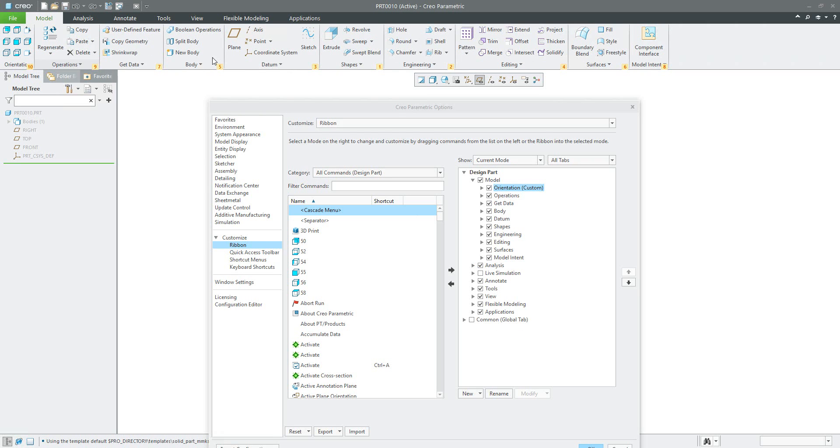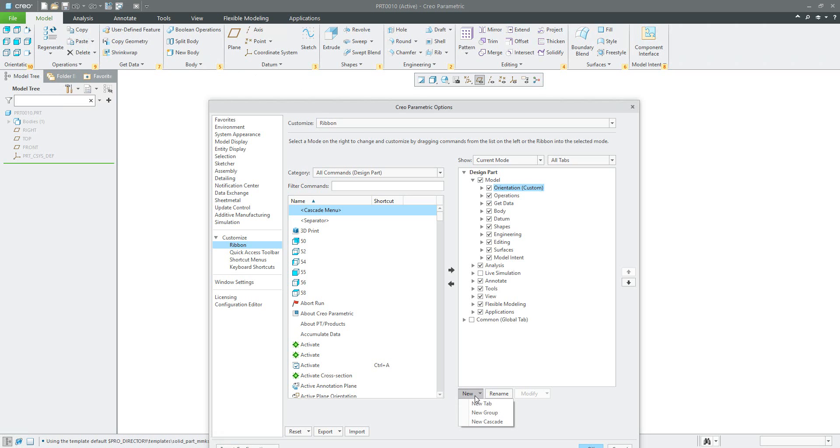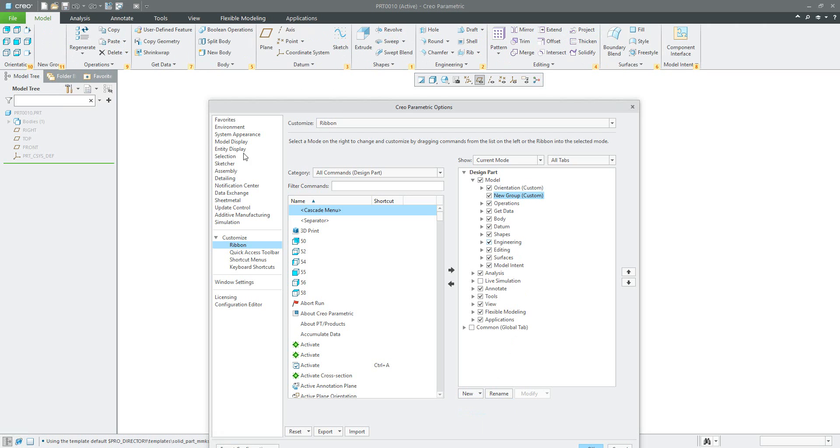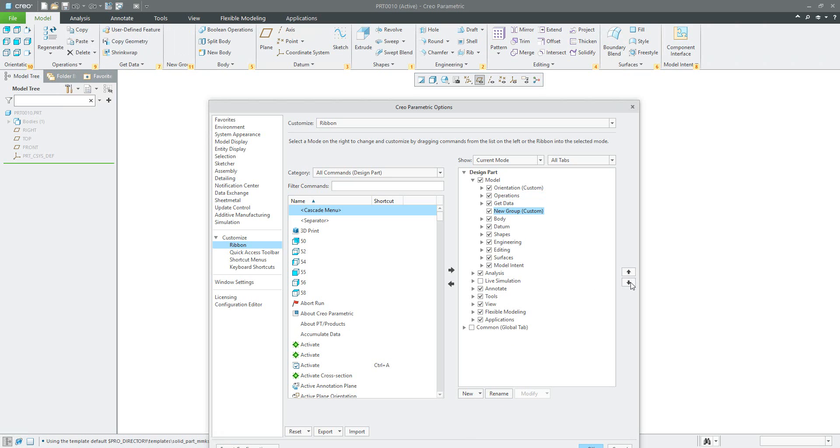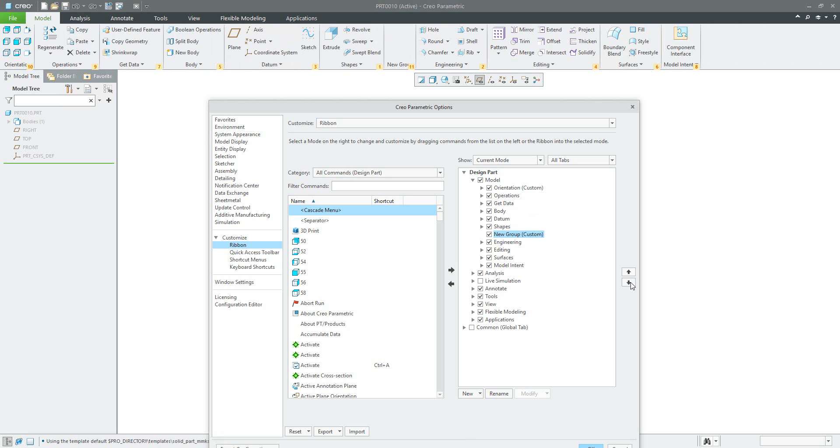Over here in the modeling tab, I'd like to create a new group. We can move it a little bit by selecting the arrow down a couple of times.